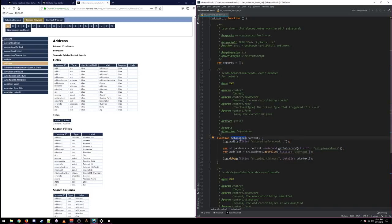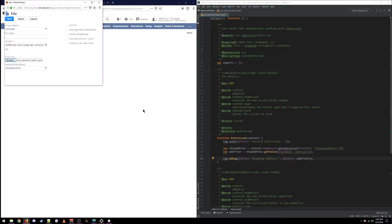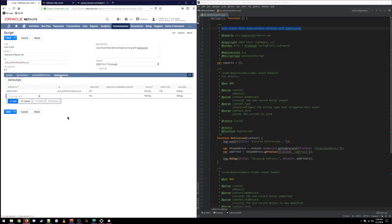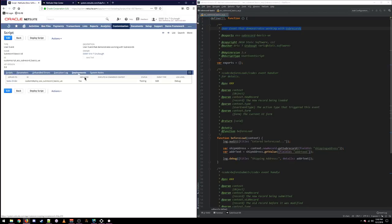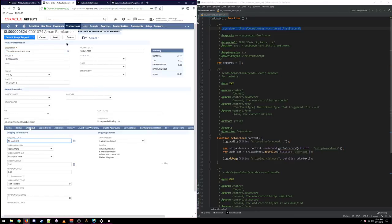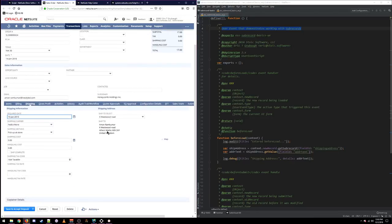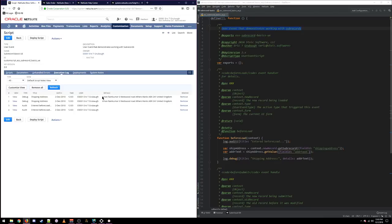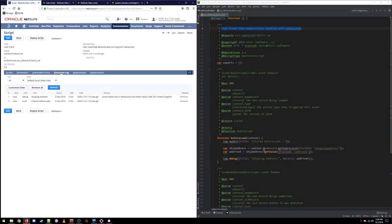This is all we need to do. We retrieve a reference to the sub-record, read some data off it, and print it out to the logs. Let's deploy this script to the sales order and see if it works. This is running on beforeLoad, so all we have to do is open a sales order in the UI. In edit mode, we can see our shipping address is here on 6 Westwood Road in the UK. And if we switch back to our script — here is our full address, 6 Westwood Road in the UK. So there is the simplest way of reading data off of a sub-record.